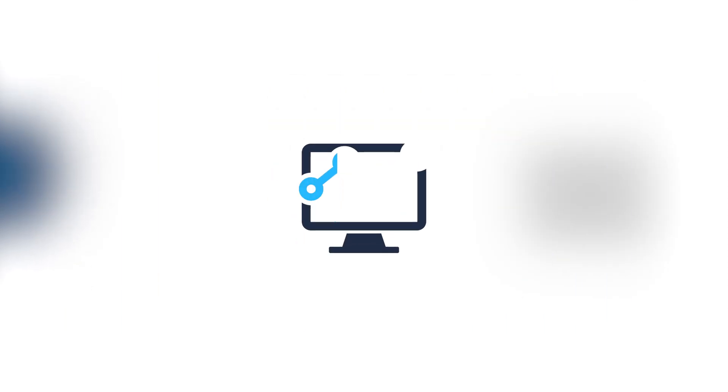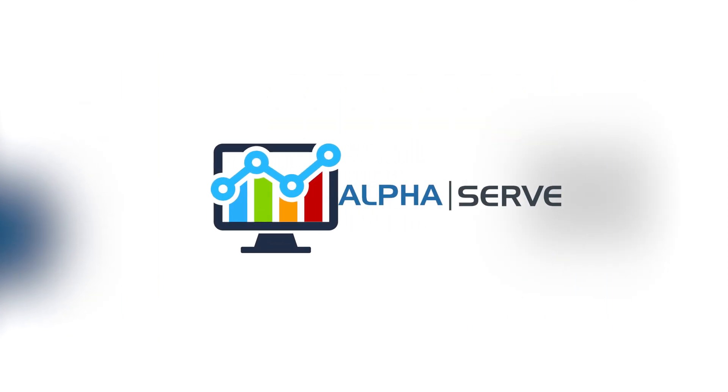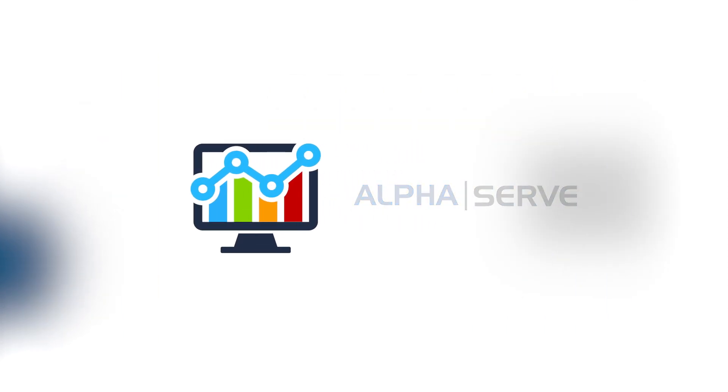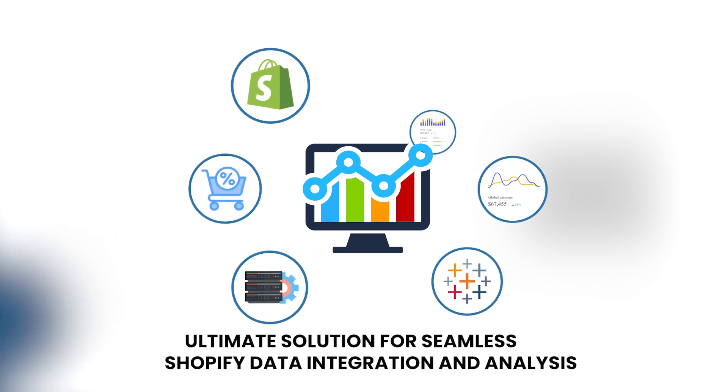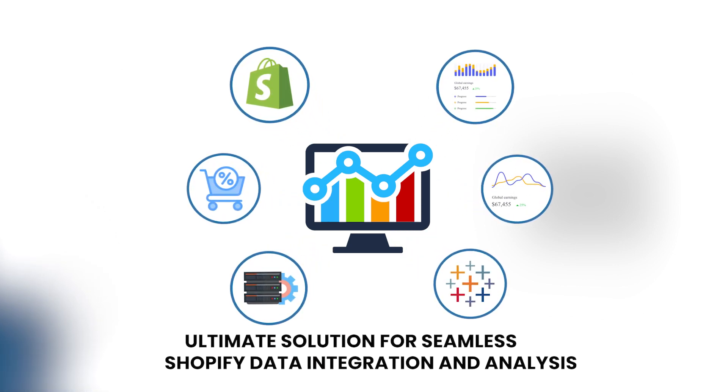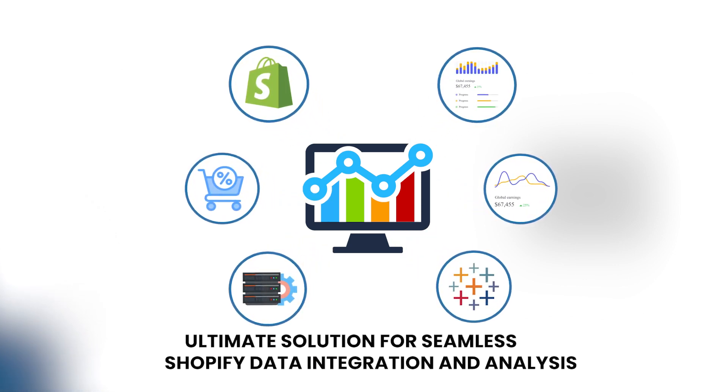Are you finding it challenging to unlock the full potential of your Shopify store's data? Introducing the Tableau Connector for Shopify by Alphaserve, your ultimate solution for seamless Shopify data integration and analysis.